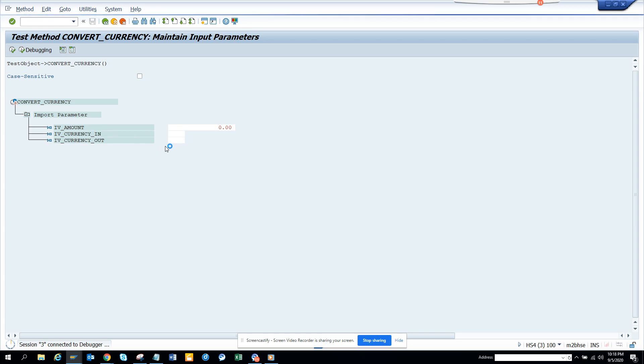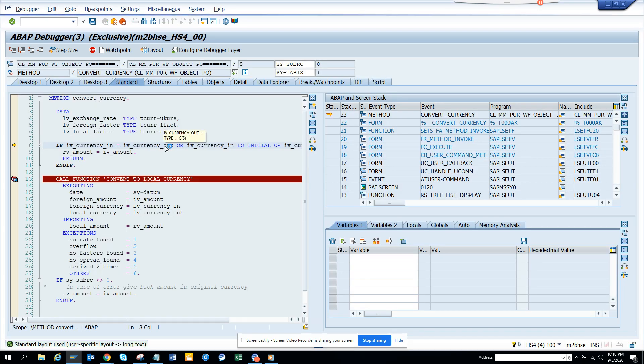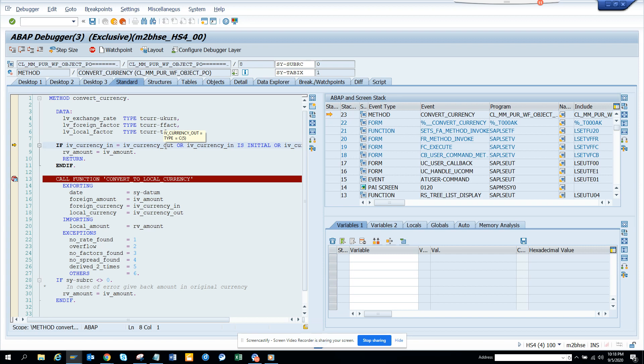This is very important because everyone is going to use a class at some point of time because of object-oriented technology, especially in S4HANA it has a bigger footprint. This is very useful in order to debug or test any standard class, custom class, anything.